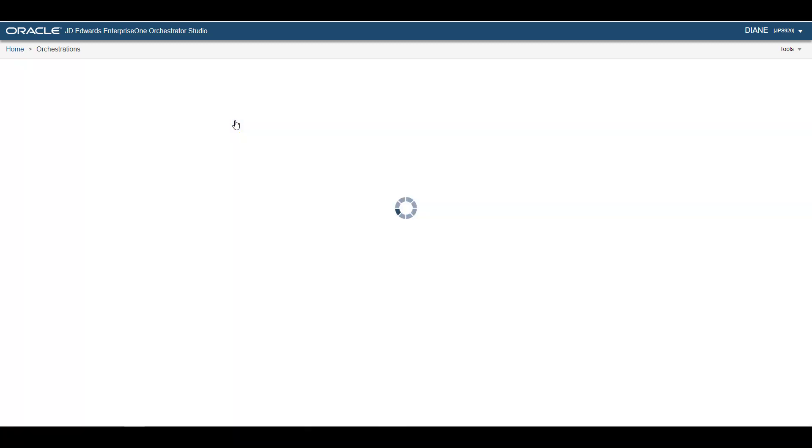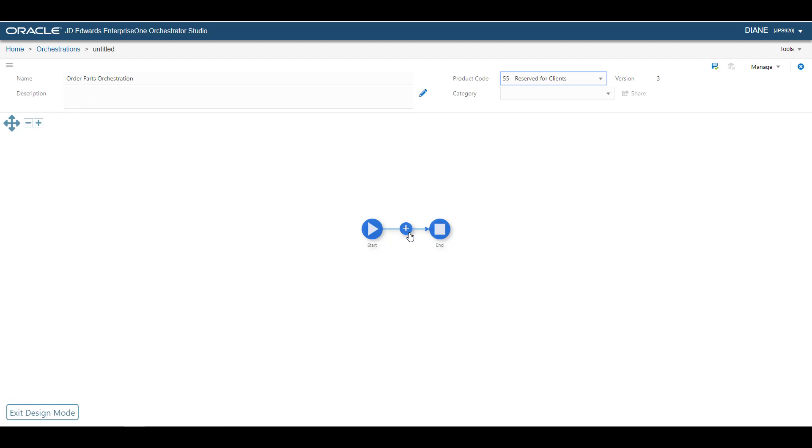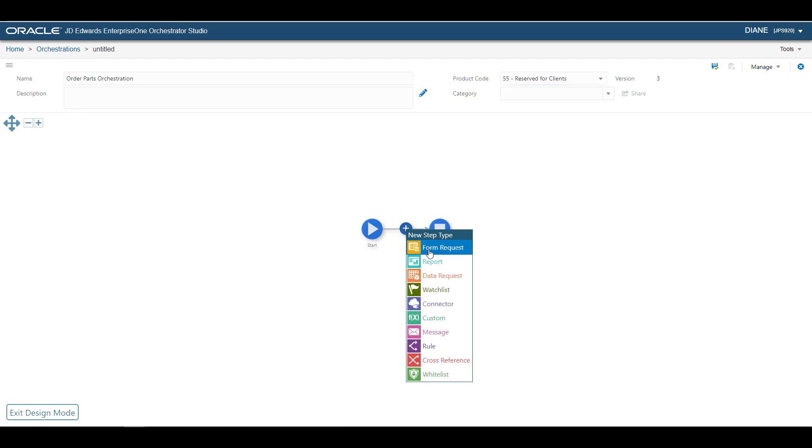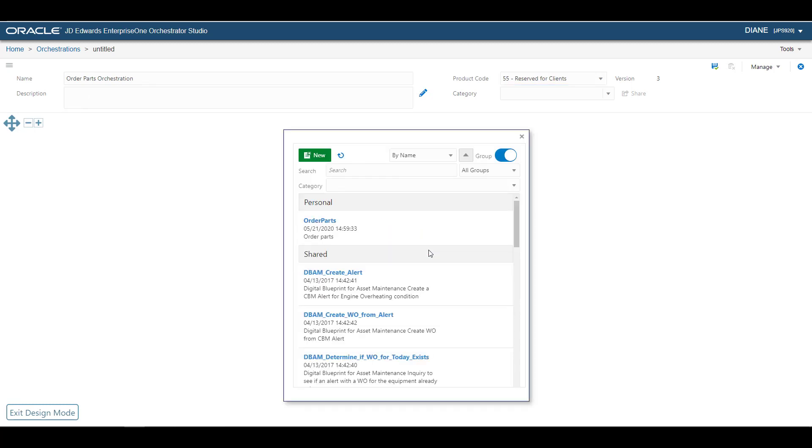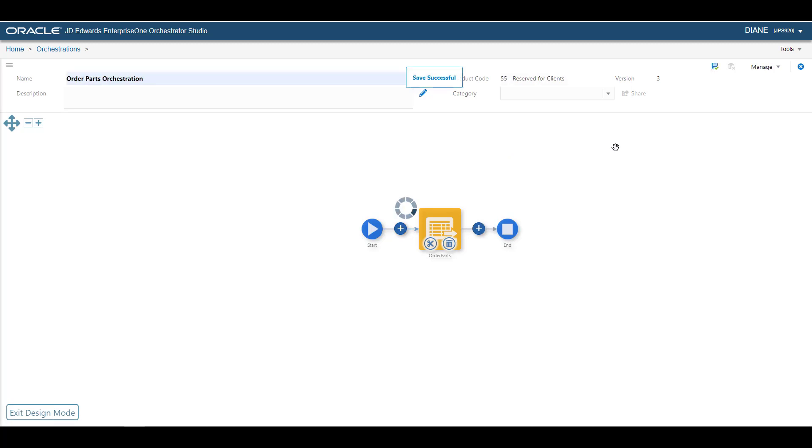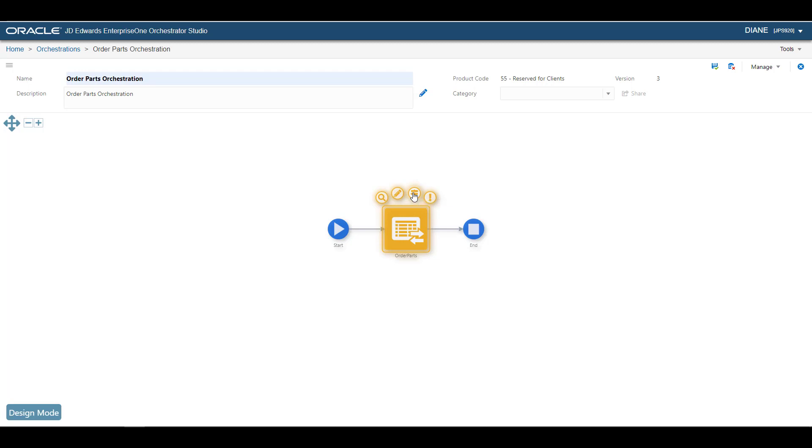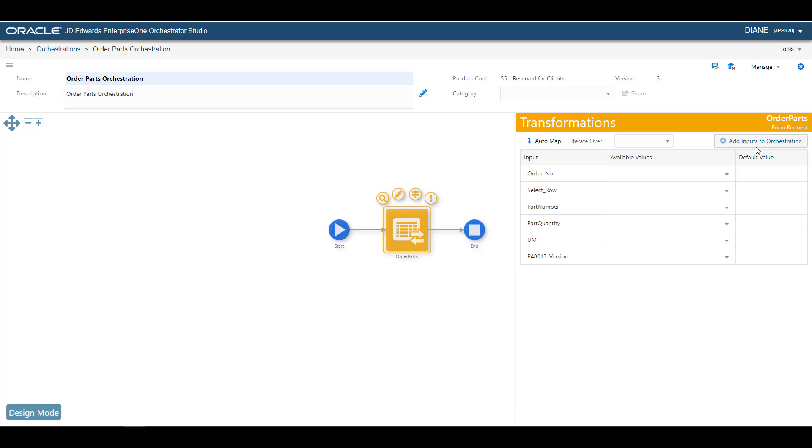Now we will quickly add the form request, which is a type of service request, to a new, very simple orchestration. Here you can see the list of inputs that the service request needs. We also need to create corresponding inputs to the orchestration. The easiest way to do that is with the Add Inputs to Orchestration button.